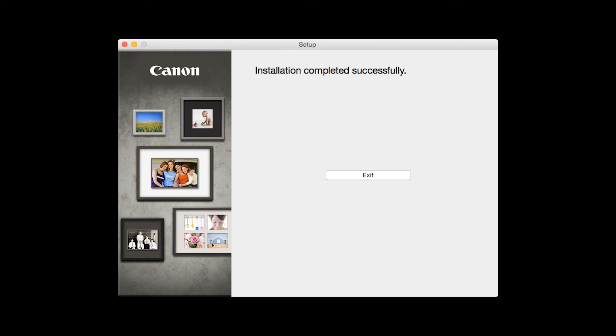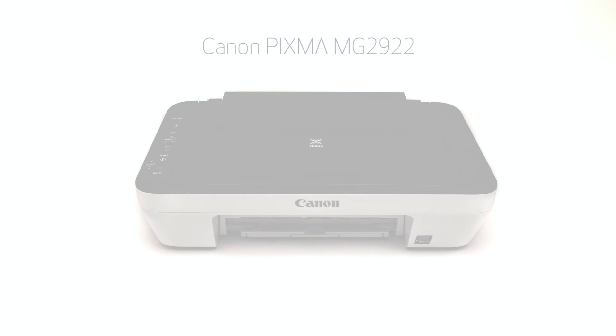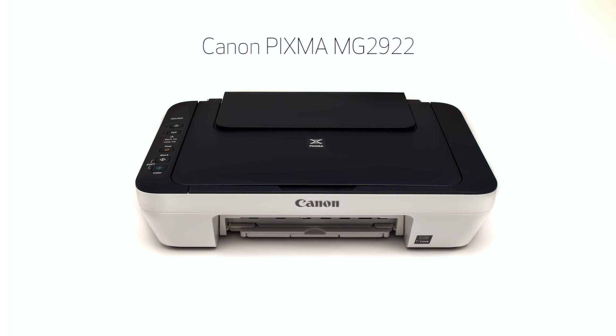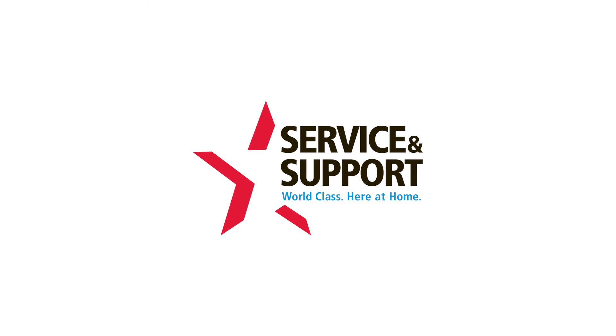Once you see the installation completed successfully screen, click Exit to complete the installation. Congratulations! This completes the setup of a Canon PIXMA MG2922 to a wireless network using a Mac computer and WPS. Now you are ready to print or scan. Thank you for watching.